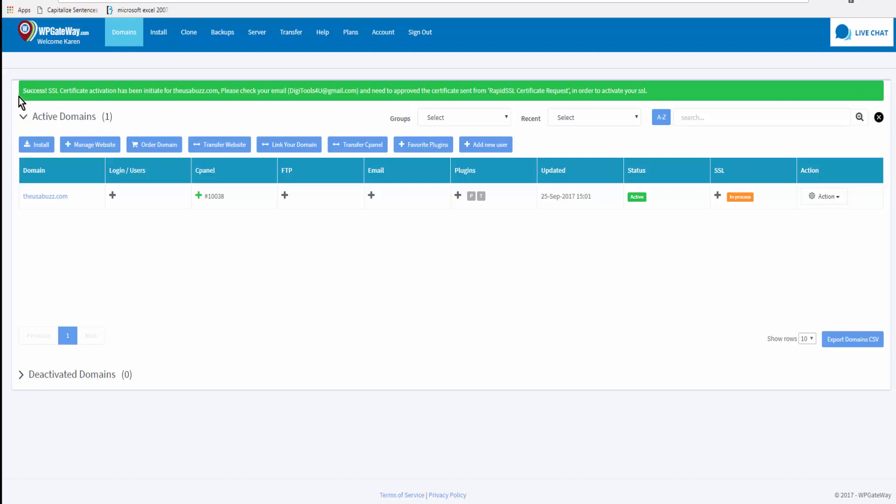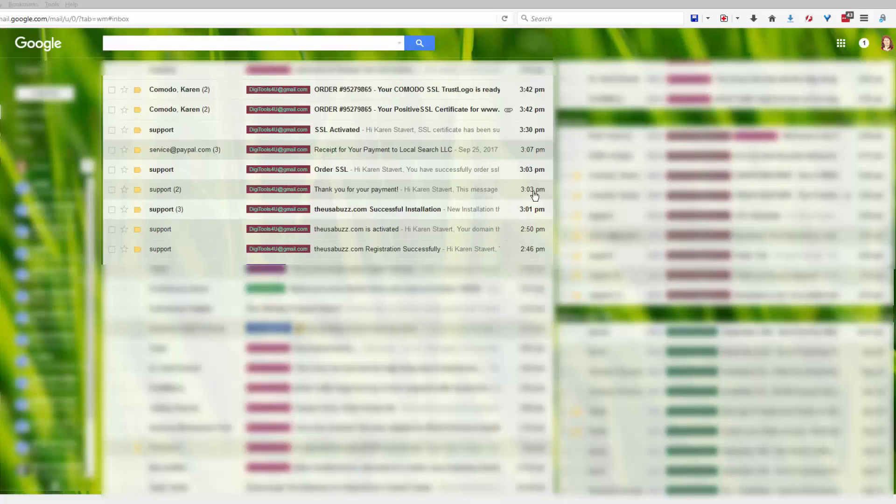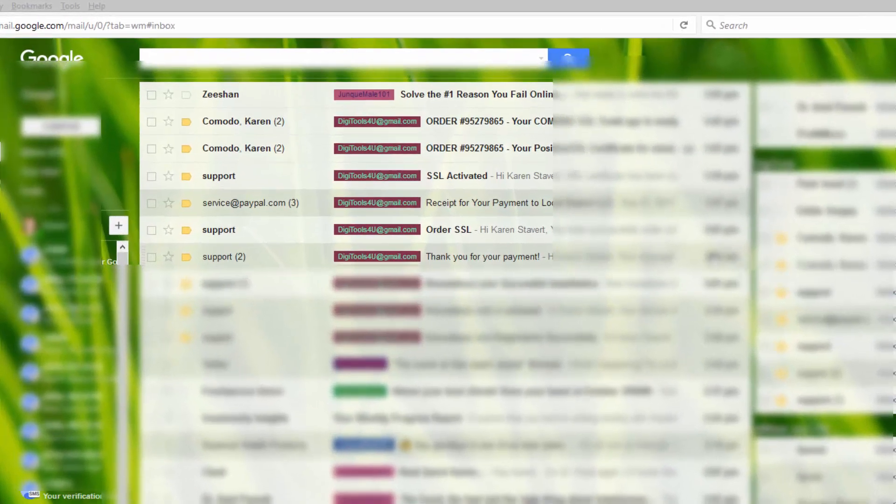You will receive four emails. Two will be from RapidSSL and they just give you the information, the details about your SSL certificate, and one from WP Gateway that acknowledges that you've ordered the SSL and then a second one from WP Gateway telling you that the SSL certificate has been activated. So I ordered the SSL at 3:03 PM today and I got a notification from WP Gateway that the certificate was activated by 3:30 PM.